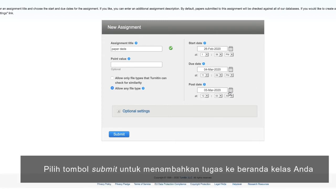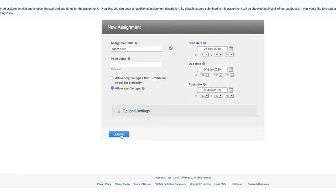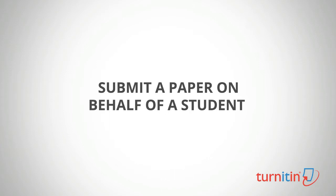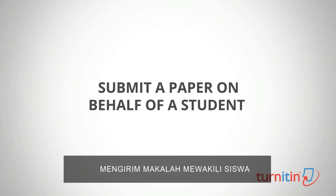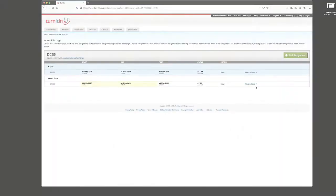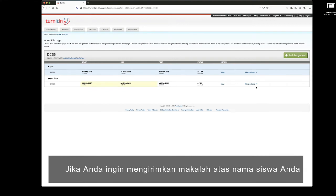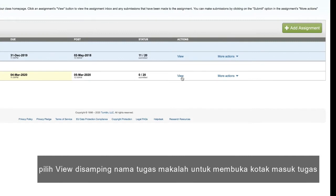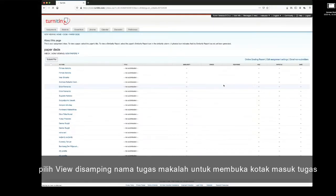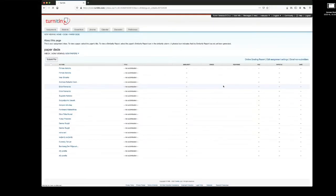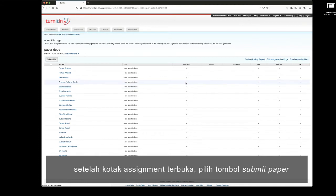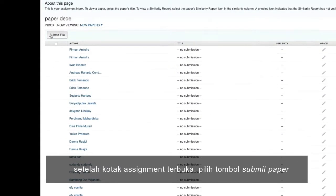Select the Submit button to add the assignment to your class homepage. To submit a paper on behalf of a student, select View alongside the paper assignment name to open the assignment inbox. After the assignment inbox is open, select the Submit Paper button.